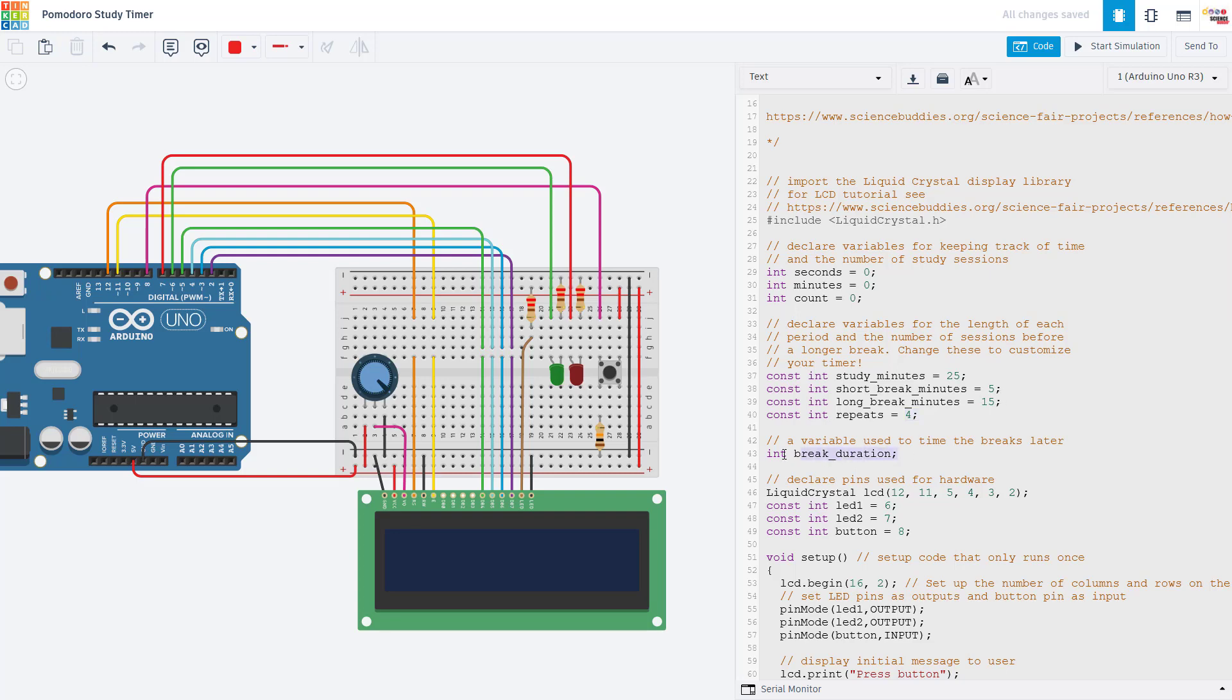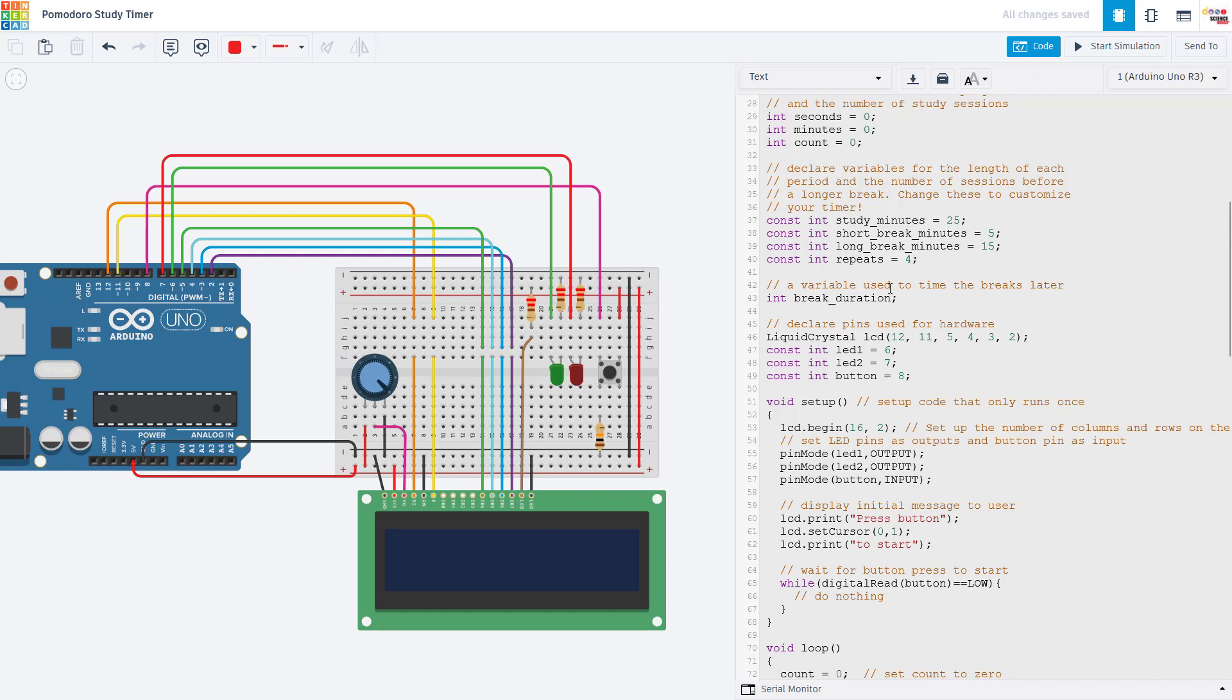Next up, we have a break duration variable that we will use to time the breaks later. You'll see what I mean when we get to that point in the code. Then we declare a bunch of pins that we are going to use to control our hardware. So we have two LED pins. We have a button pin and we have a bunch of pins used to control the LCD display. That's where I mentioned that if you want to use our example code without having to shuffle these around, make sure you wire things in the same order that I showed in the circuit over here on the left.